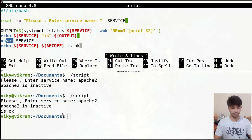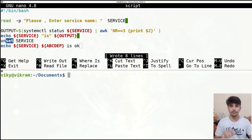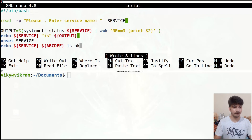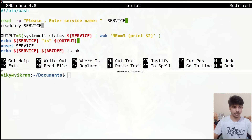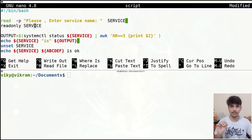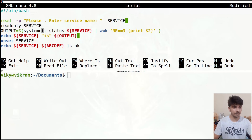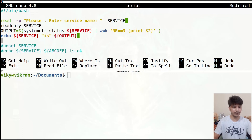Now let's talk about read-only variables. Any variable defined as read-only cannot have its value changed afterwards. For instance, if I write 'readonly service', our service variable becomes read-only. I'll remove the unset line and try to reassign: 'service=abc'.